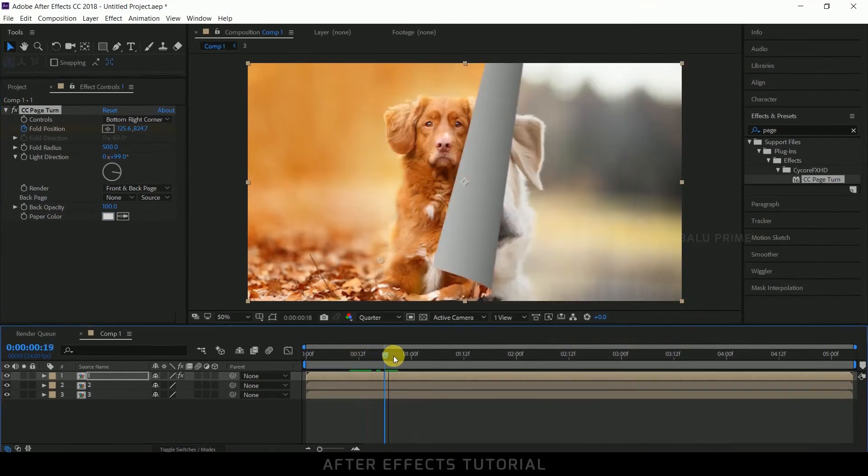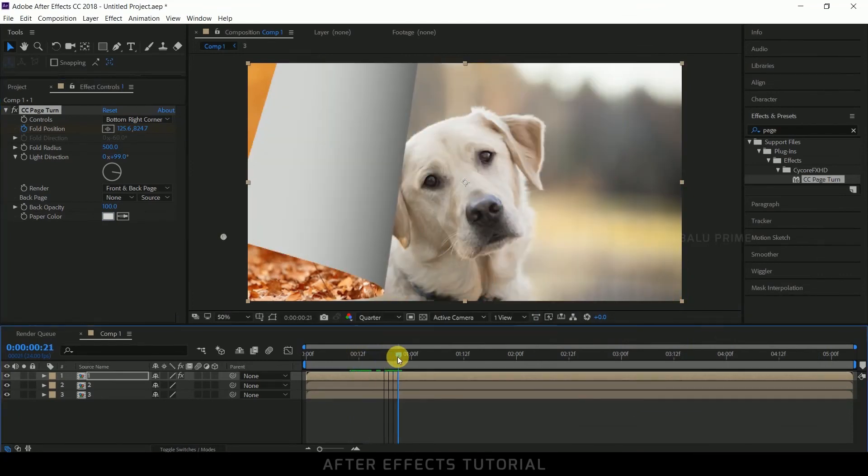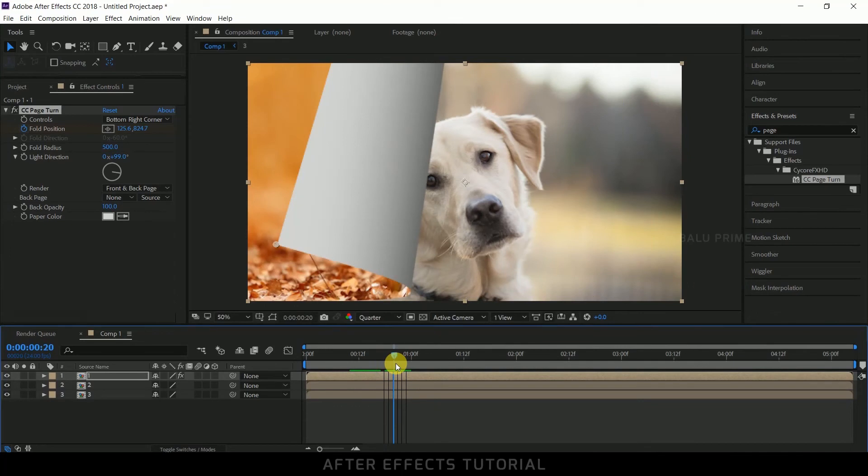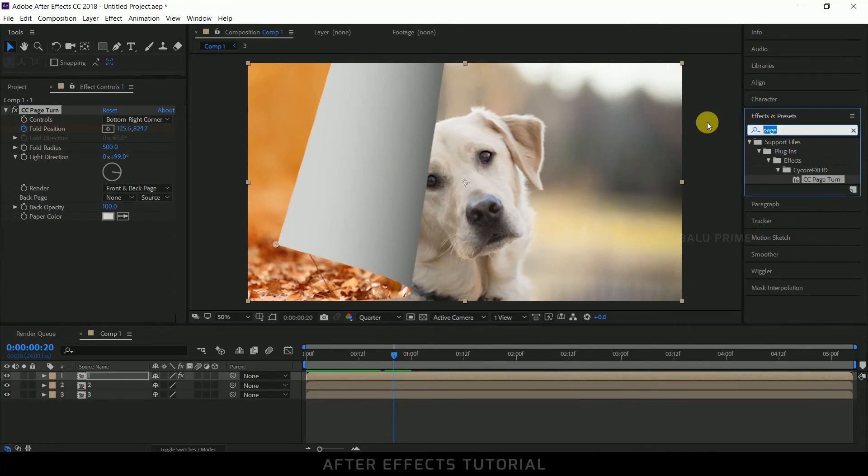Now you can see this page flip animation has been applied to this image.